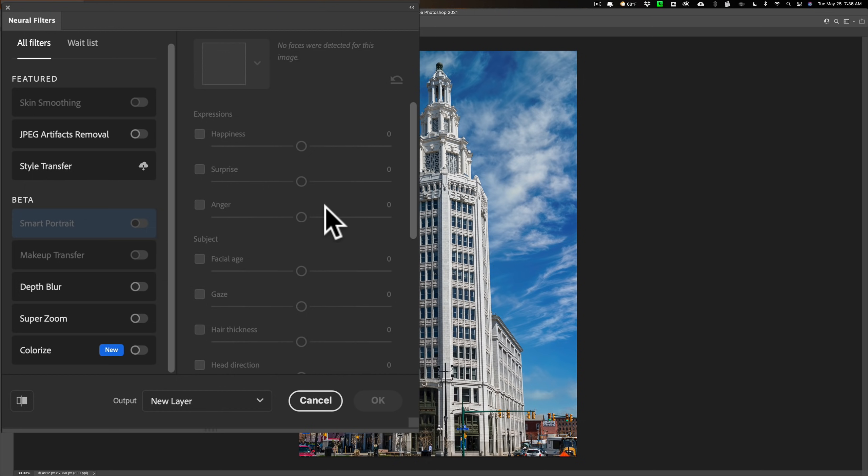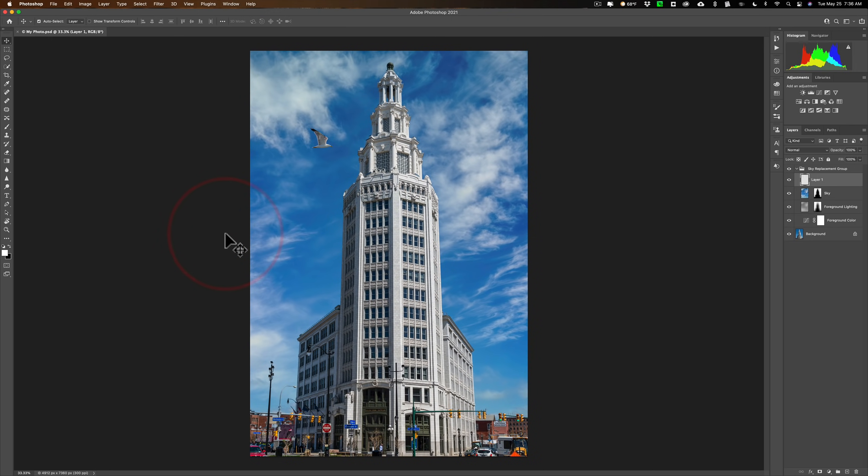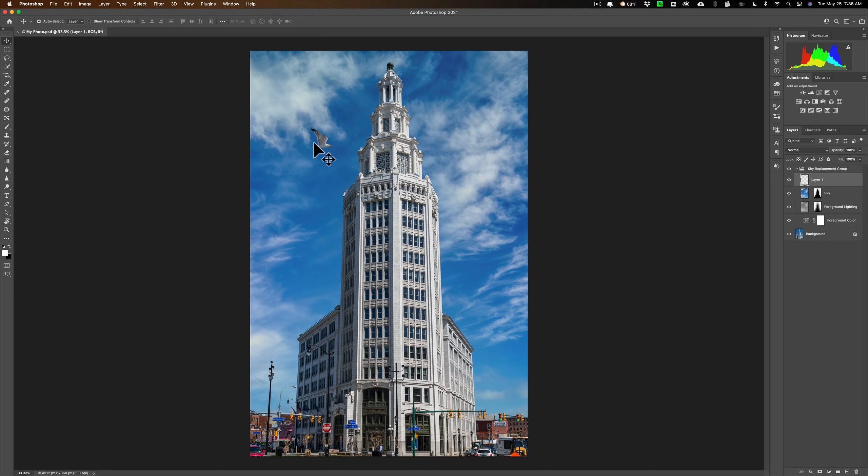So as I mentioned at the top, this release of Photoshop is more stability updates and bug fixes. There really isn't a lot new here. There is that save a copy. And I guess maybe that will come in handy for many photographers. Now, again, if you want to watch that video where I demonstrate how to take this image, replace the sky and add a bird in the sky, I'll have a link to it in the description below this video. Be sure to check it out.